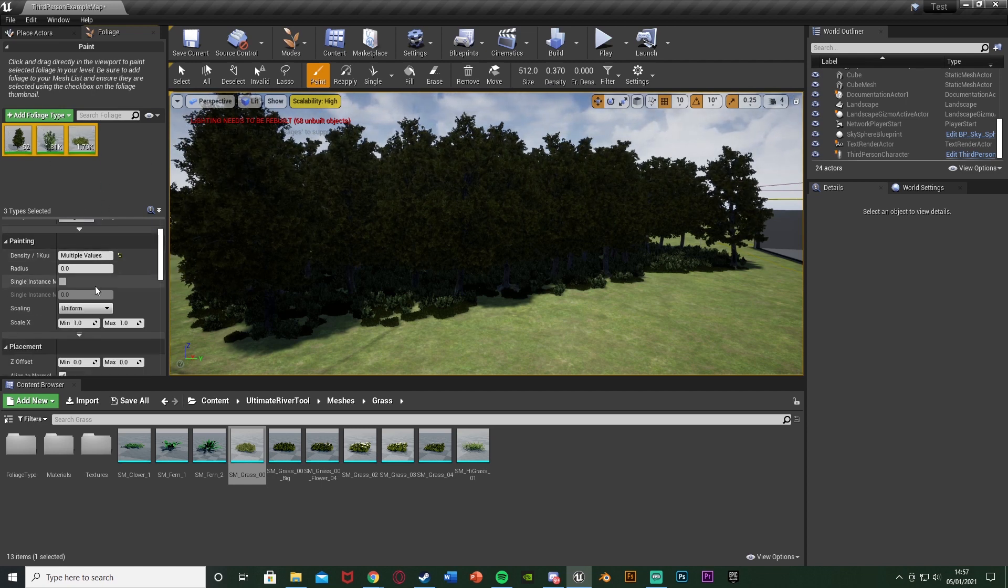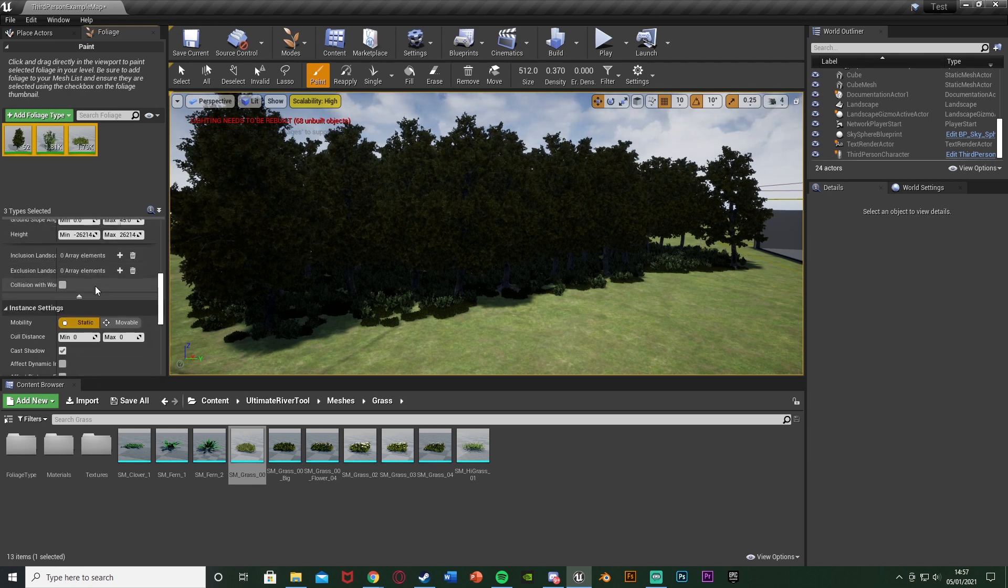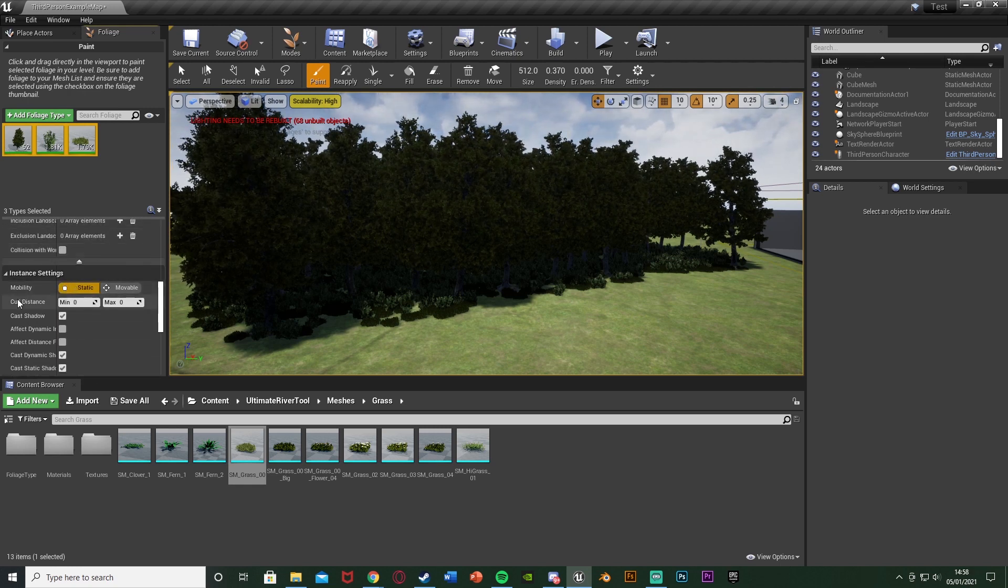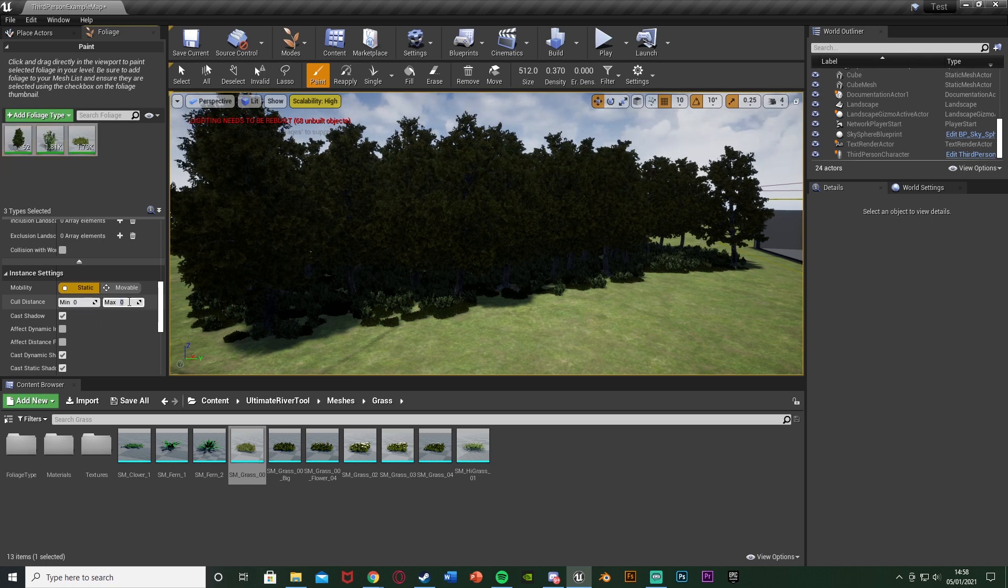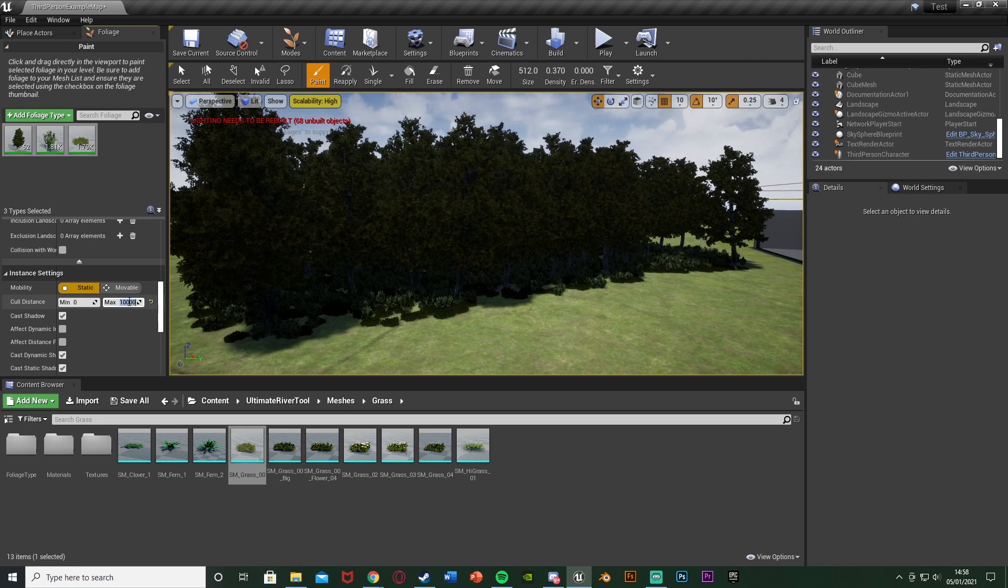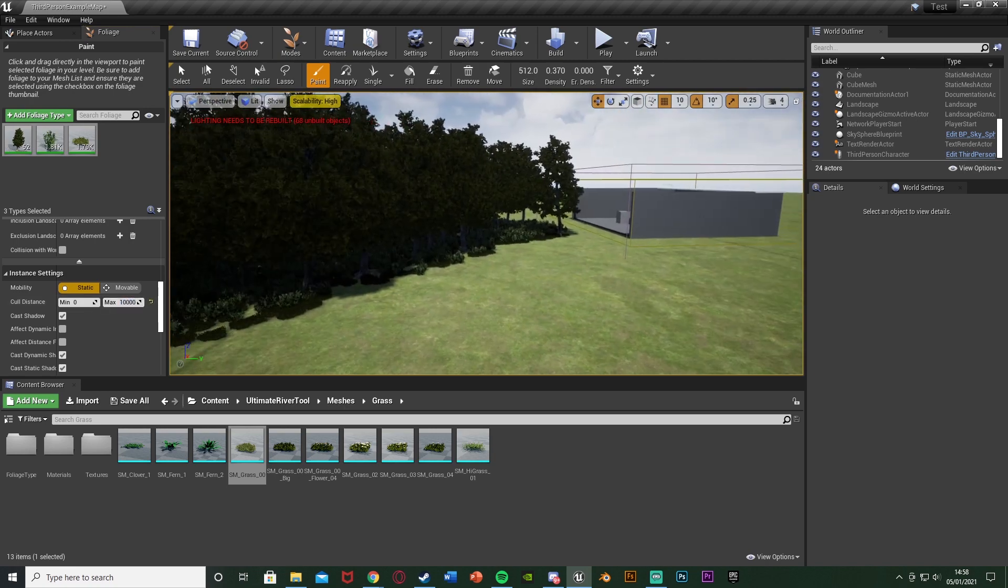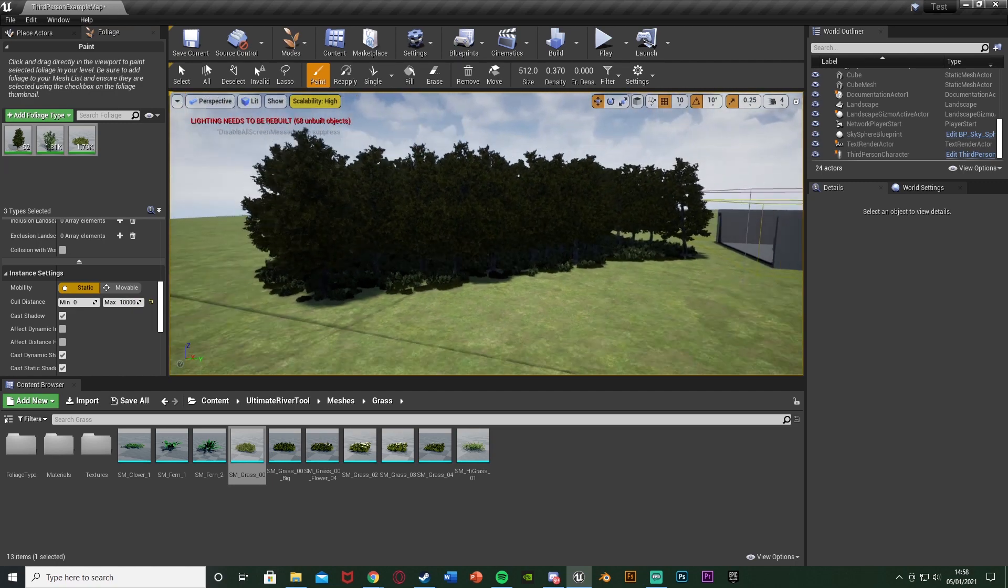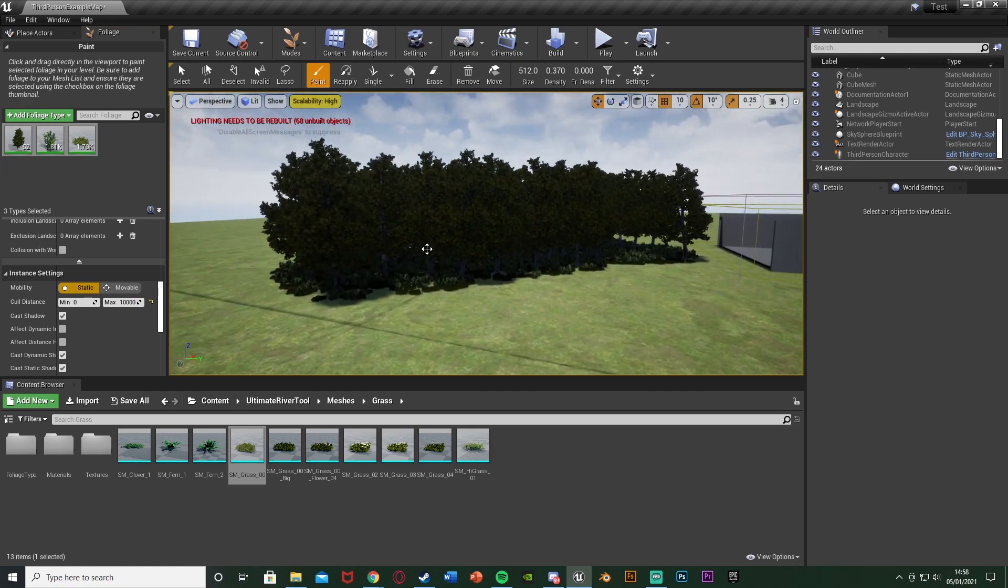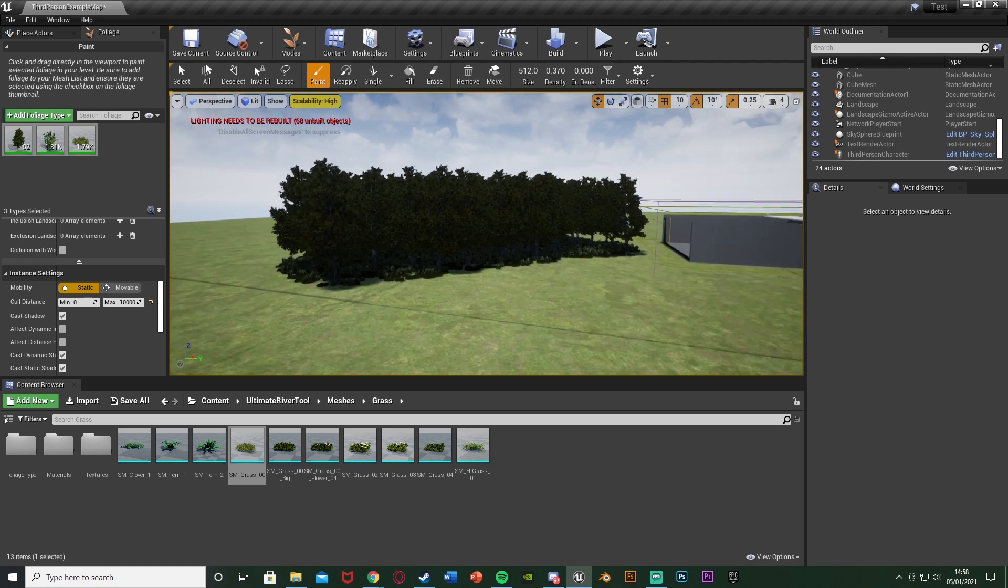With the ones selected that we want to edit, we're going to scroll down until we find instance settings here, and we're going to change the cull distance. The minimum you can leave at zero, the maximum we're going to change. I'm going to set this to be 10,000, but you can set this to be whatever you like. This is just the distance the player is going to be from the foliage for it to load and unload. So when the player goes 10,000 units away it's going to unload.